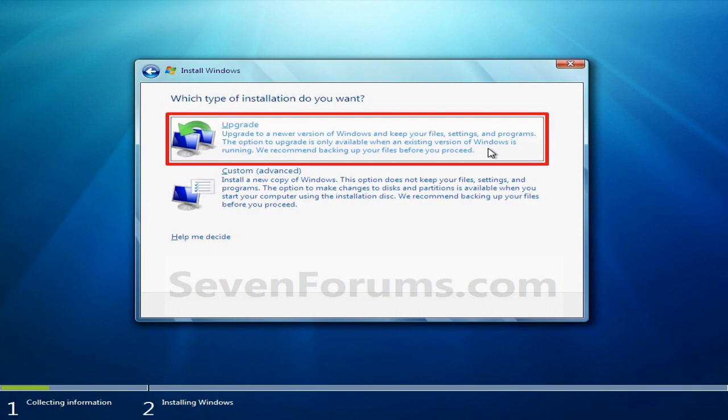Then you'll have to choose what the version you want. And you have to choose the same version as you already have. So for instance, I have Windows 7 Home Premium 64-bit. So I choose that one. And I press next.